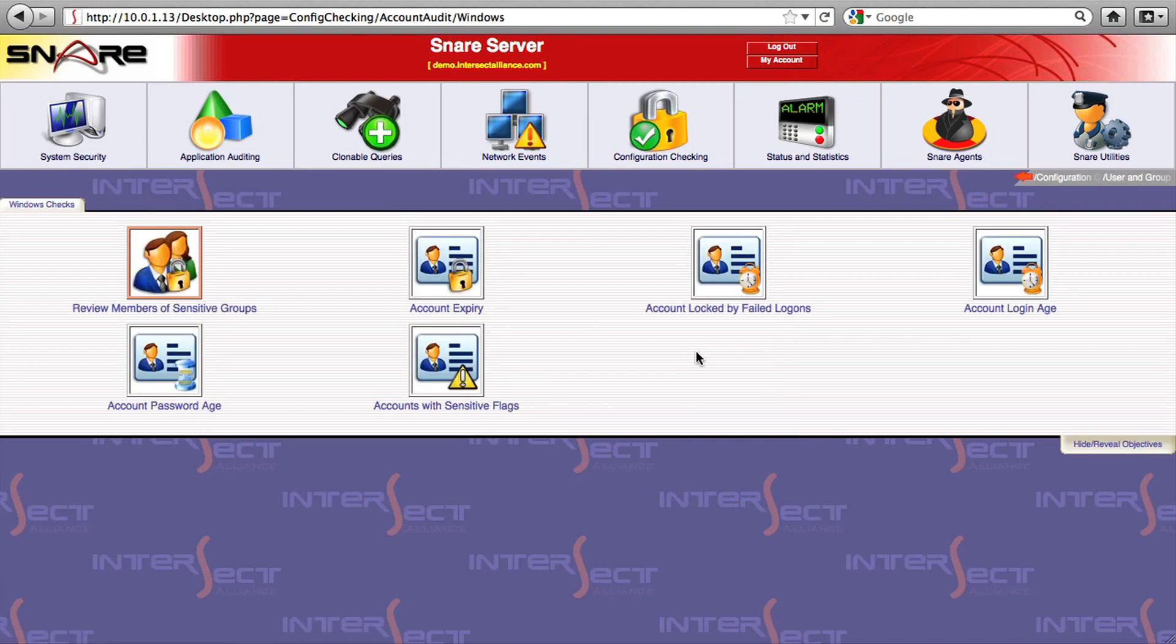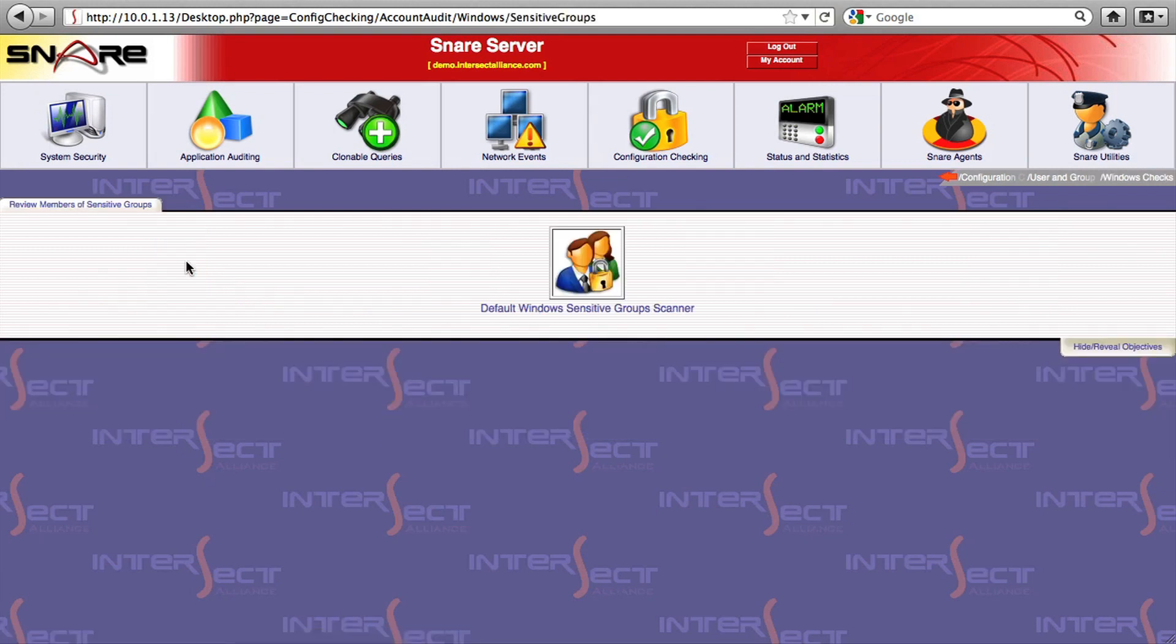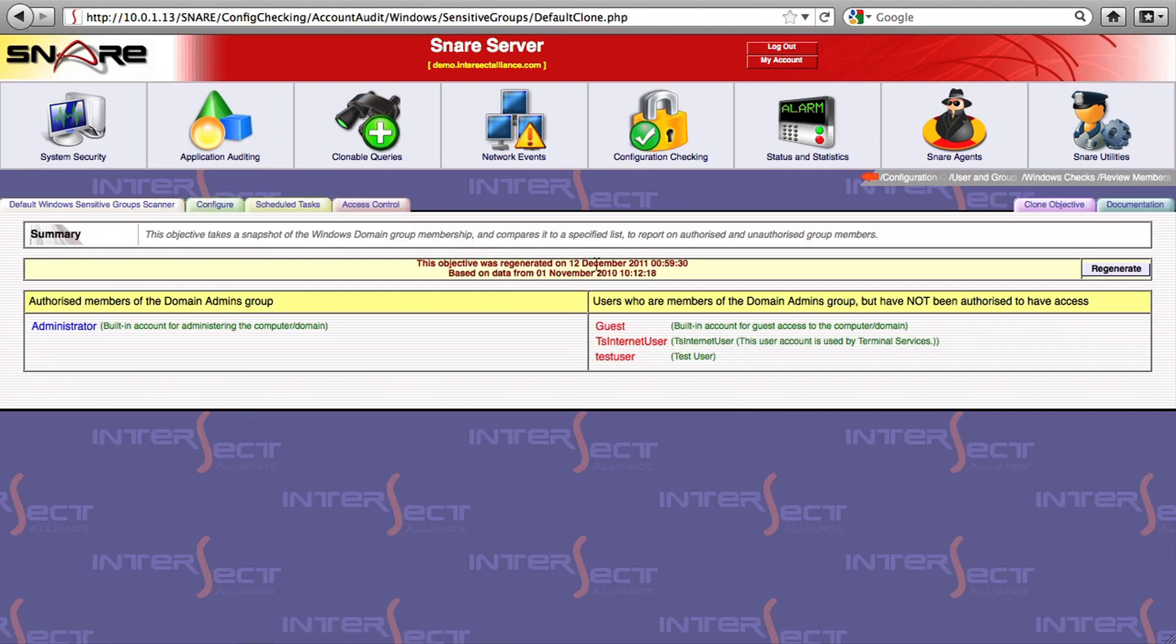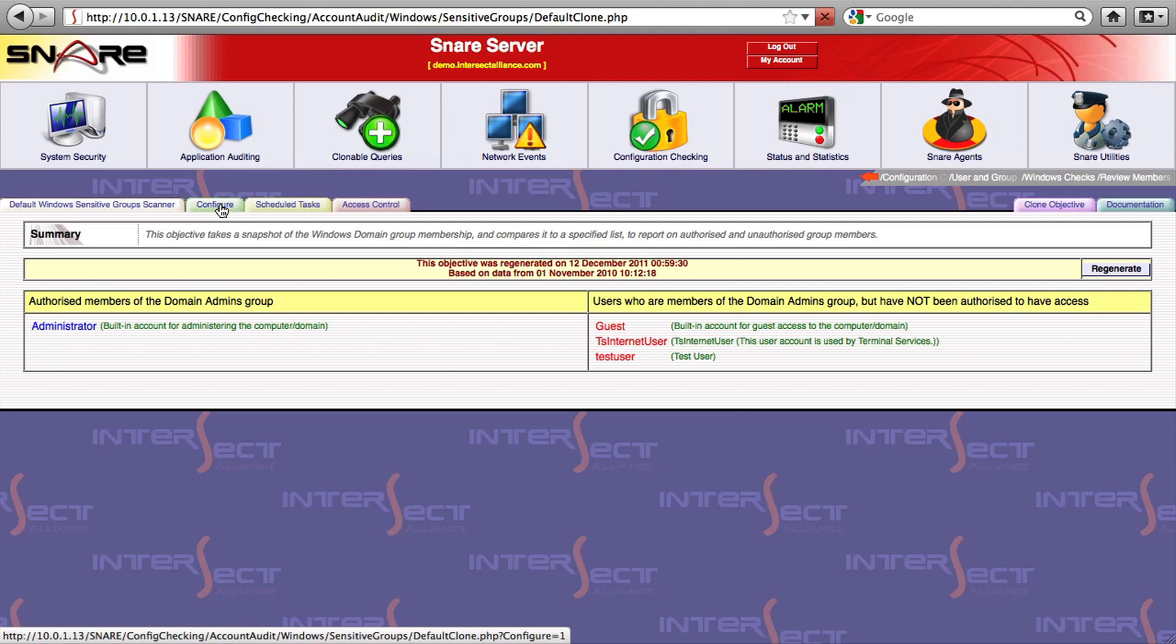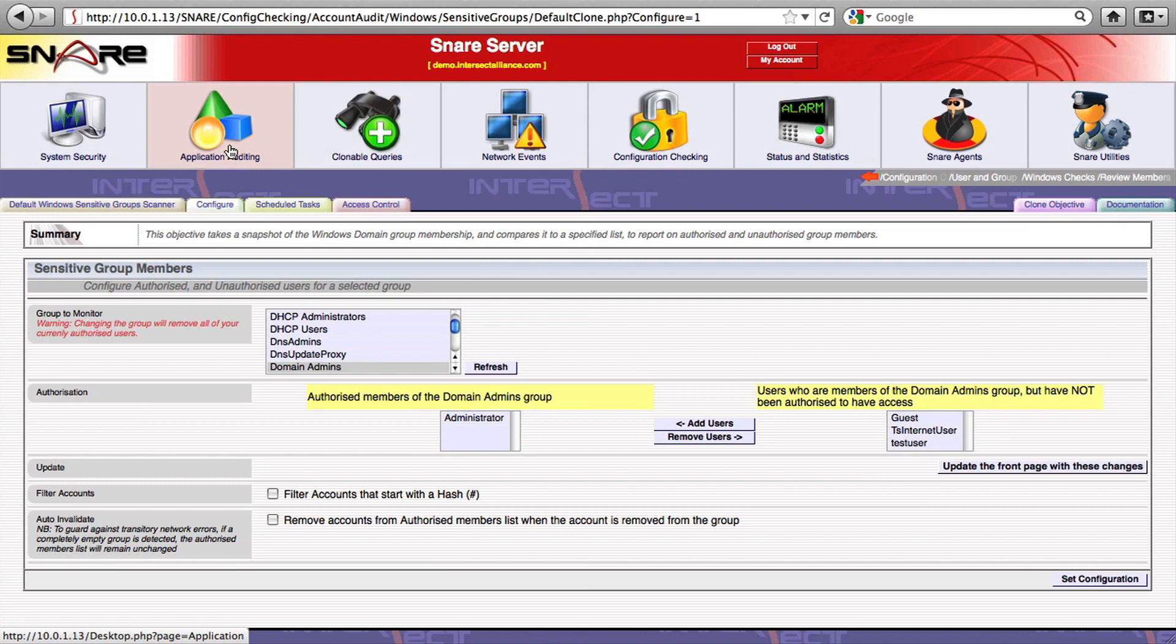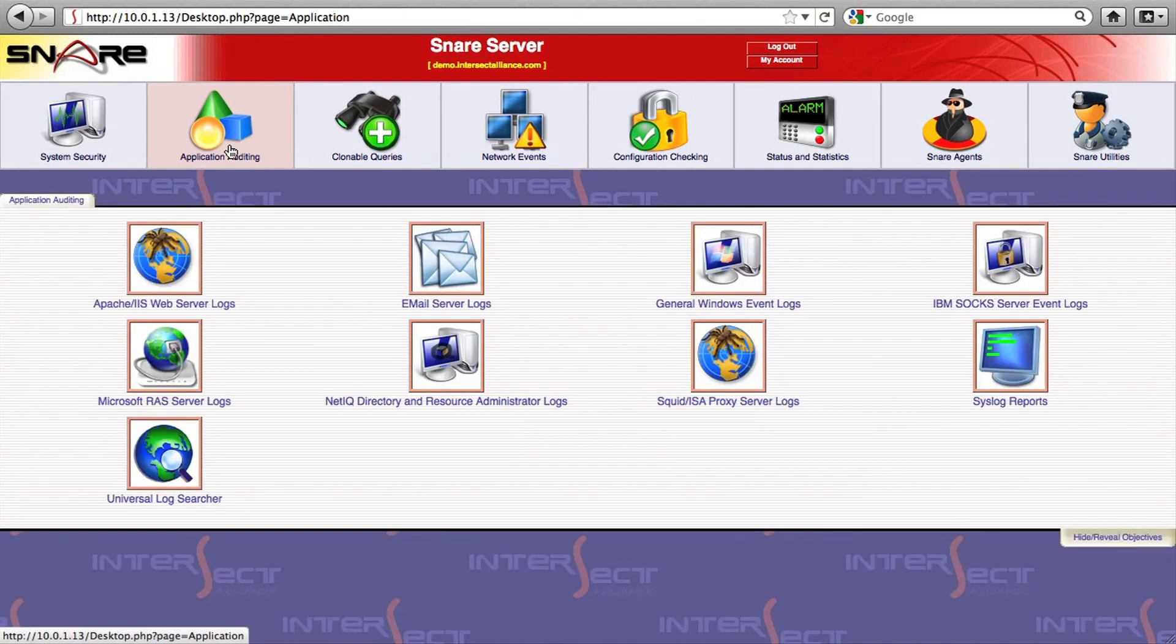This one works with the Snare H to pull back current user and group data from the domain controller and provides a data owner with the ability to compare an authorized list of users against the current membership of a sensitive group that may control access to payroll or highly classified data, for example. As you can see, it provides the ability to authorize or de-authorize group members and compare the authorized list against a daily snapshot of the actions of the IT account management team.